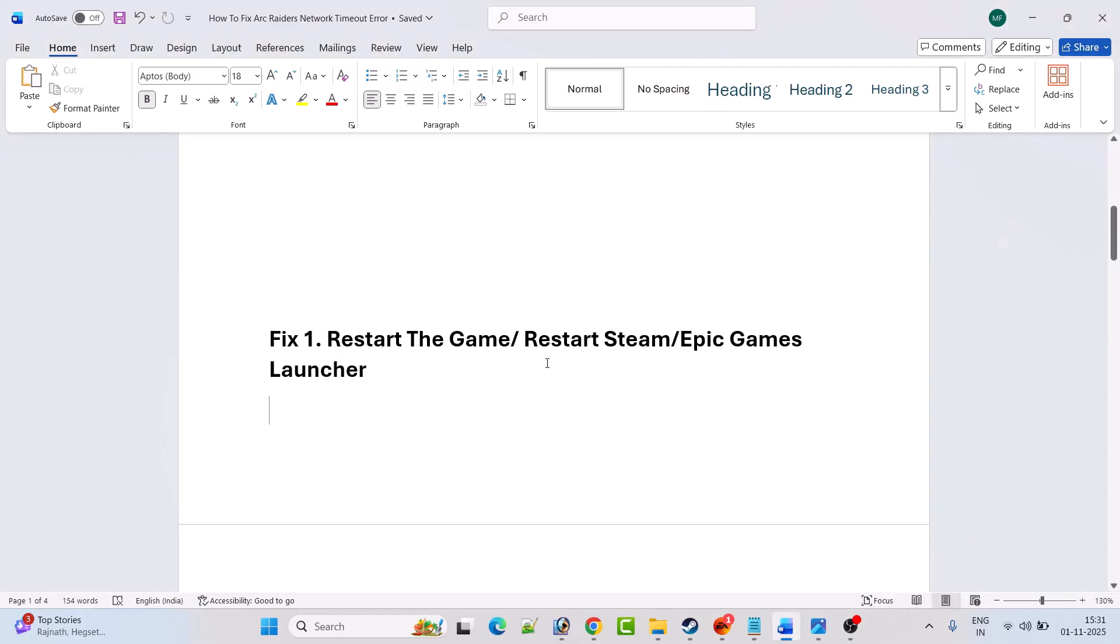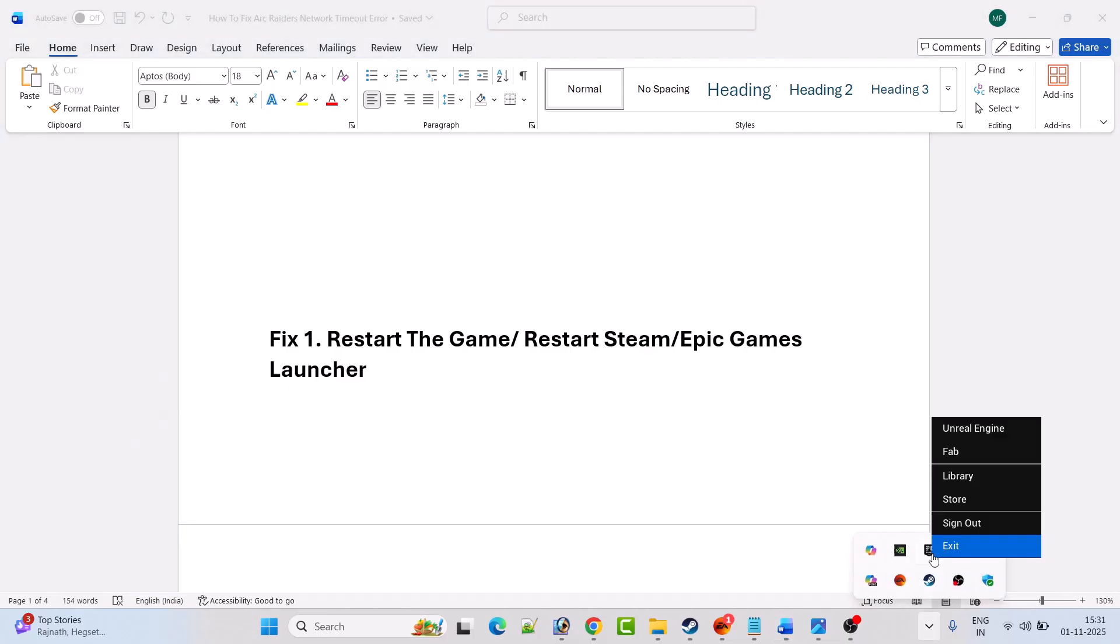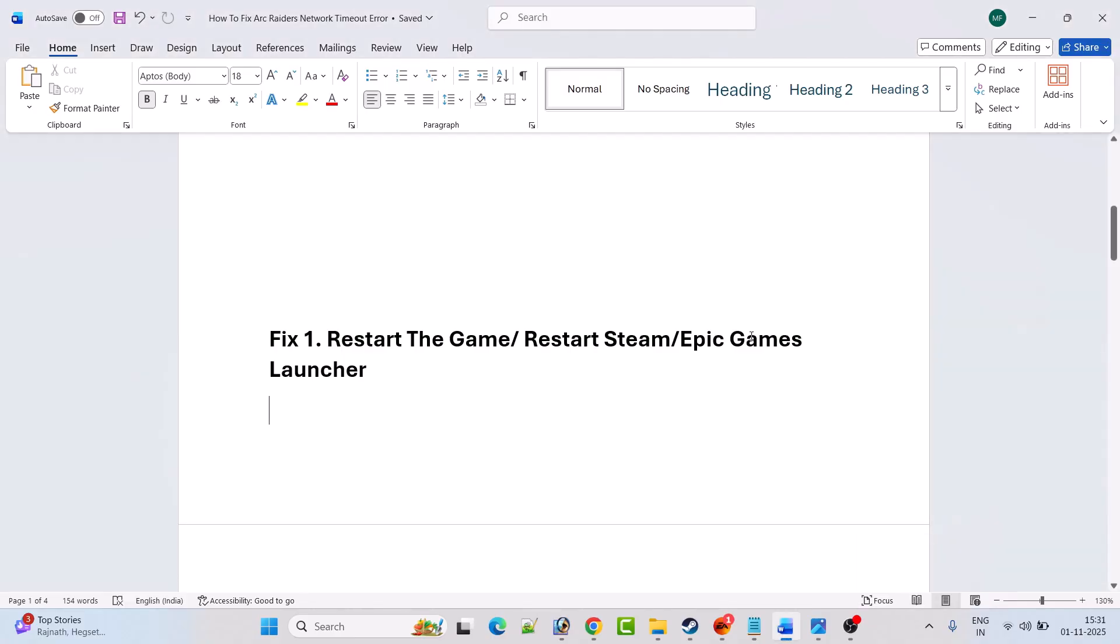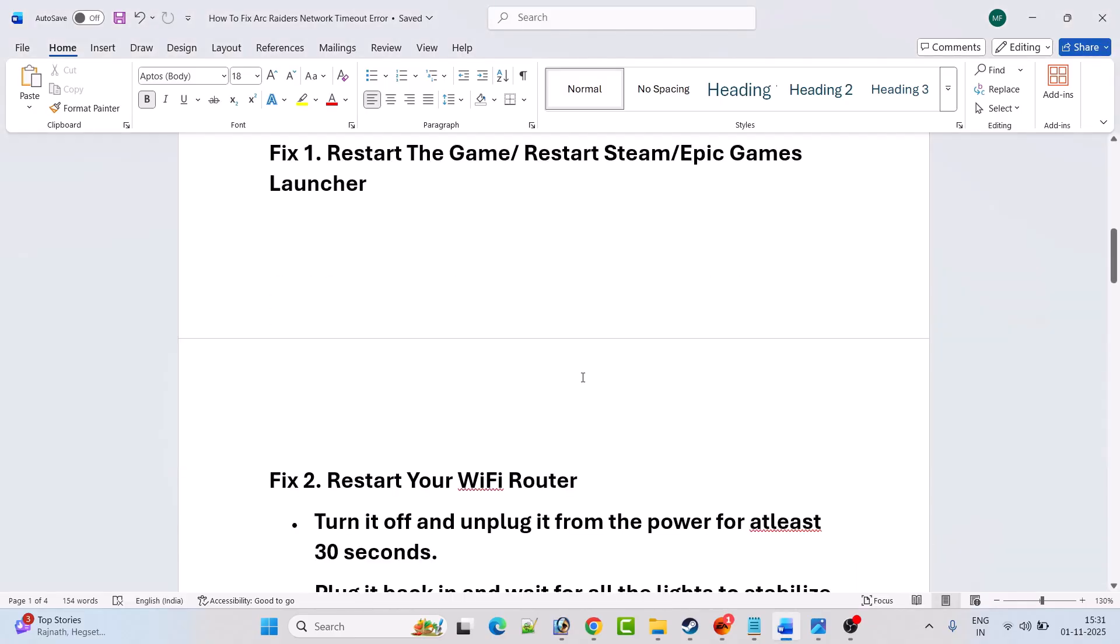To restart Steam, click on this arrow icon, then right click on Steam, and then click on exit Steam. Then you can relaunch Steam and then launch the game and check. If you have the game on Epic Games launcher, then do the same thing. Right click on this icon, right click on Epic Game Store, and then click on exit. Then relaunch the Epic Games launcher and then launch the game and check.